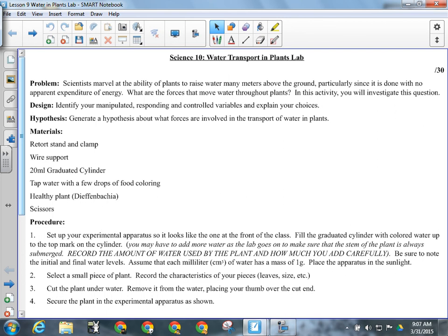The problem we're investigating is that scientists marvel at the ability of plants to raise water many meters above the ground, particularly since it is done with no apparent expenditure of energy. We've talked about how plants do this — the main process we believe is involved is osmosis. This difference in salt concentrations caused by the evaporation of water from the leaves pulls the water up. The problem we're investigating is: what are the forces that move water through plants?